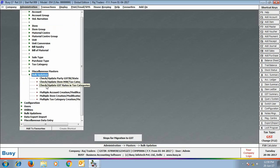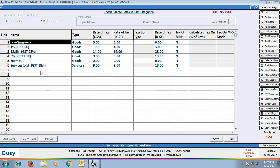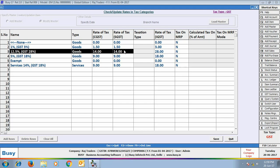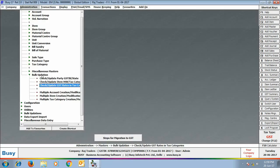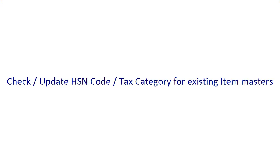Next, we will go to the Masters Bulk Updation menu, which is especially created to take care of GST-related needs. We will go to 'Check/Update Rates in Tax Category Master'. Using this utility, you can check and update rates in multiple masters at once. On the screen you can see all your tax categories shown with their CGST, SGST, and IGST rates, and you can update them as per your requirement.